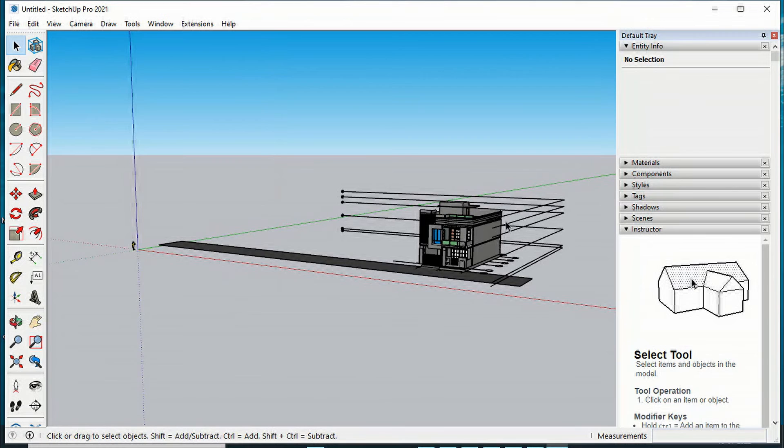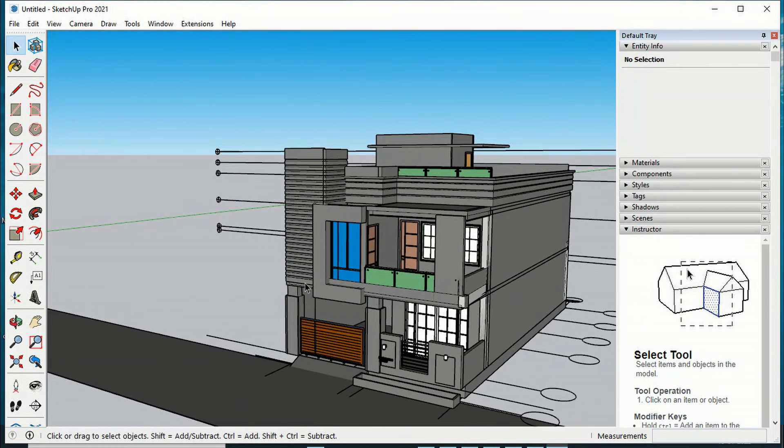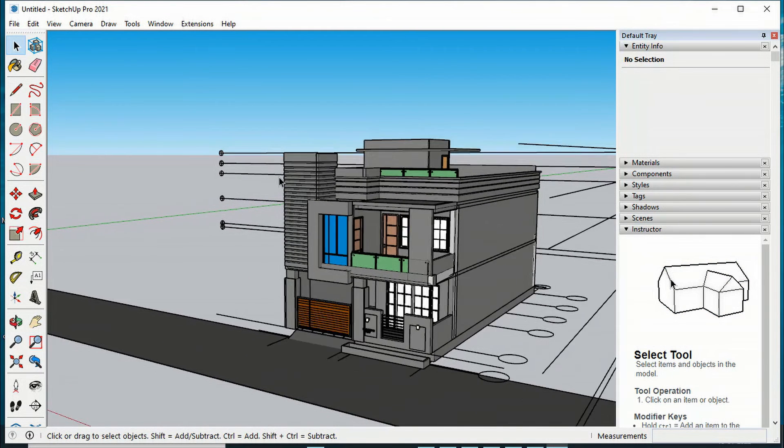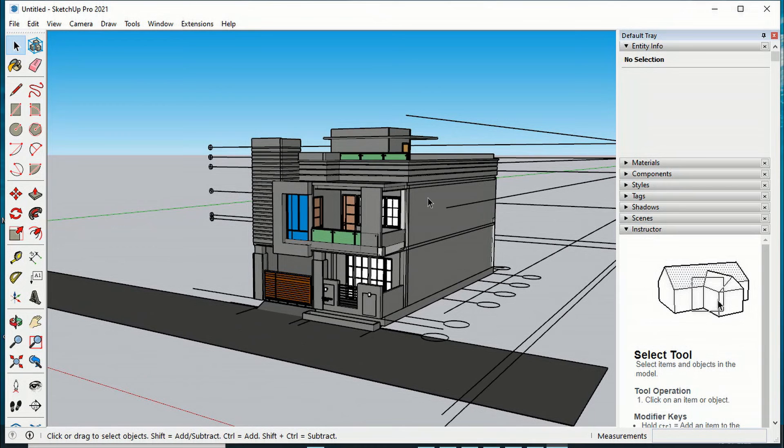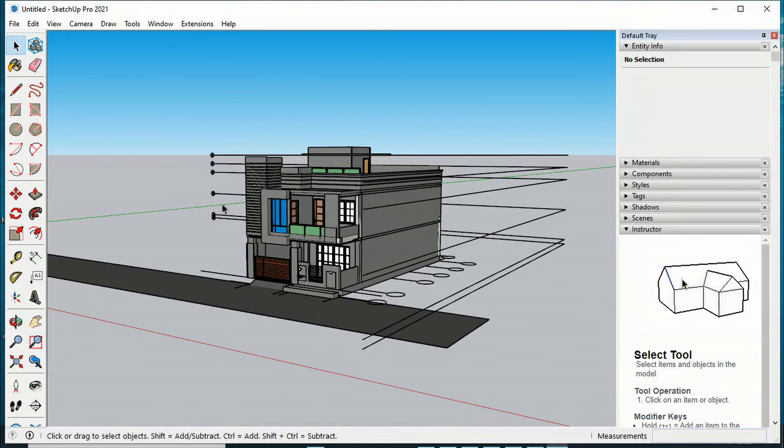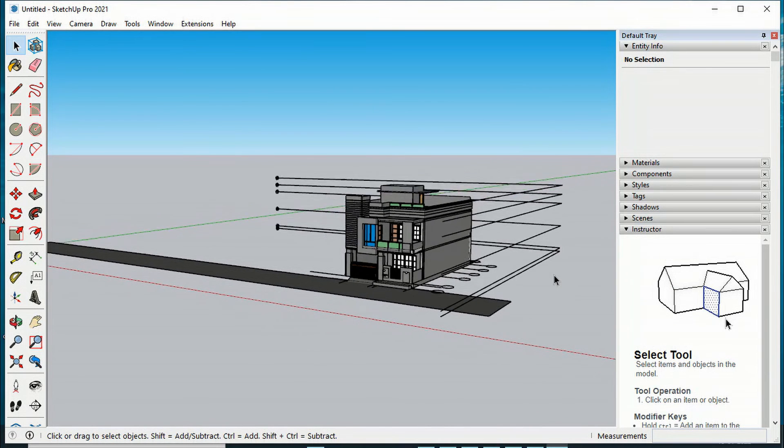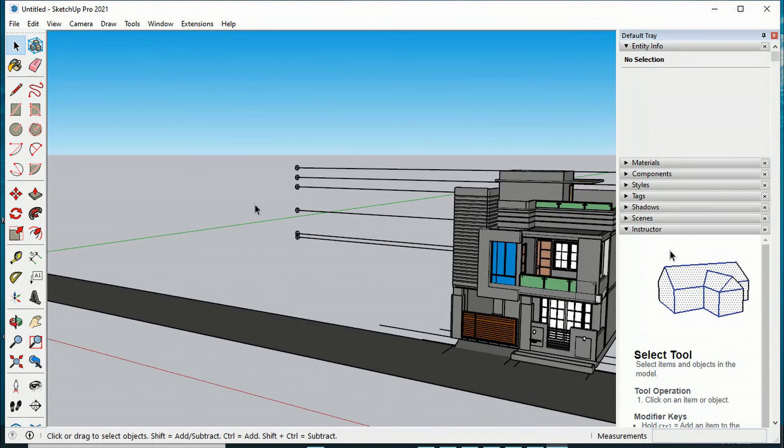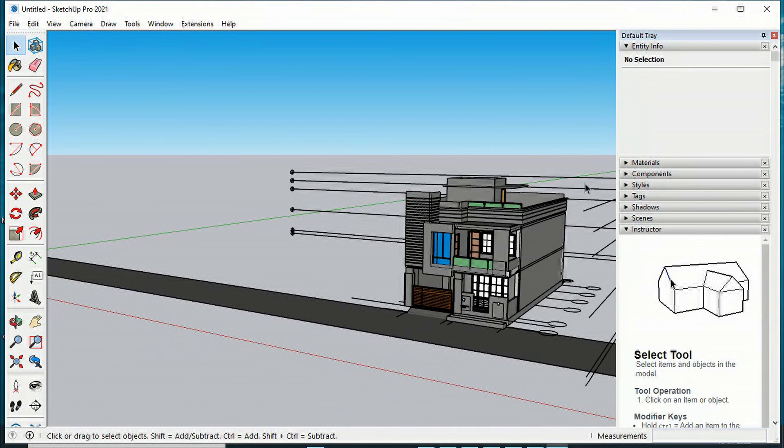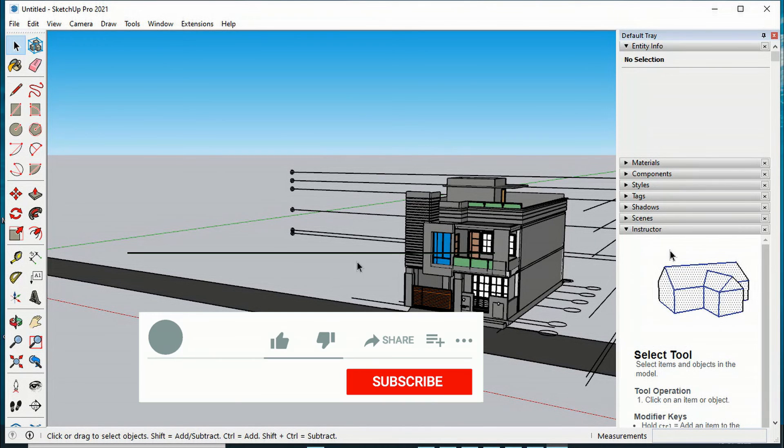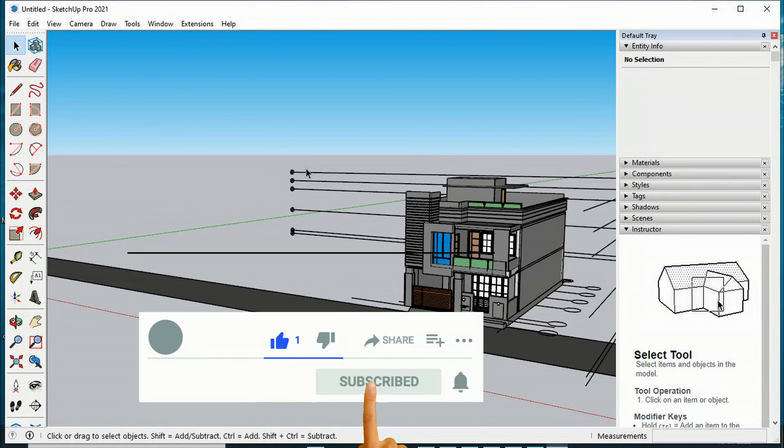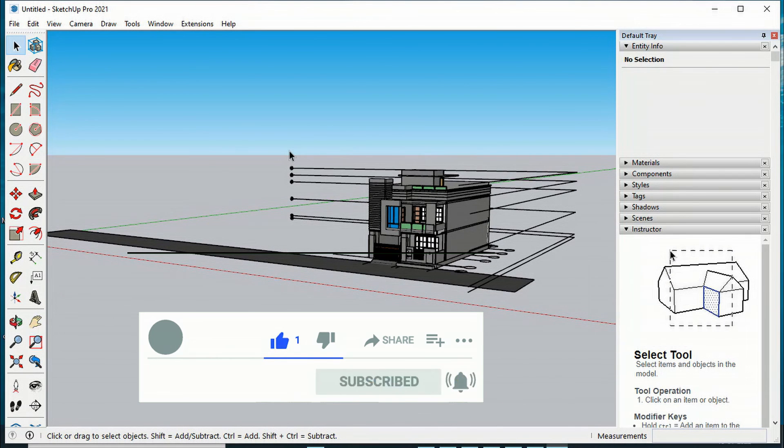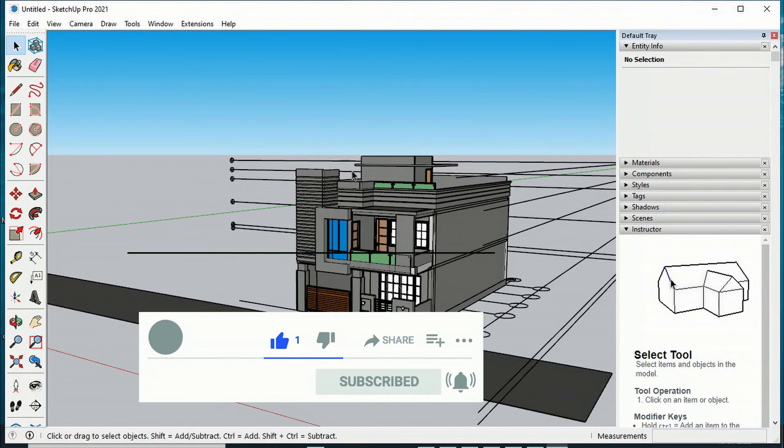You can see this is our Revit model which is exported in SketchUp. This is the method we use. After that, you can work in SketchUp format if you want. This is the best way to export your Revit model into SketchUp. That was today's tutorial. Thanks for watching. Please like, share, and subscribe to my channel.